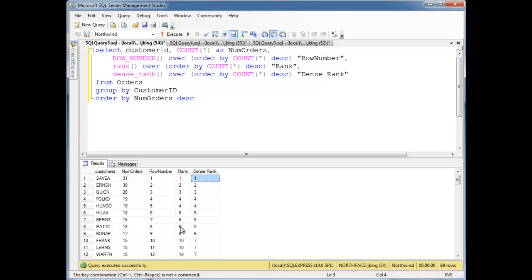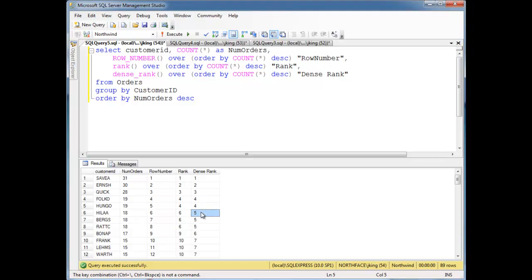Dense rank, on the other hand, does the same thing as rank except it doesn't skip the numbers like we saw. So first, second, third, fourth. These two tied for fourth. But instead of skipping five and going straight to six, it just says, well, these are the fifth place people. And this is the sixth and seventh and so on and so forth.